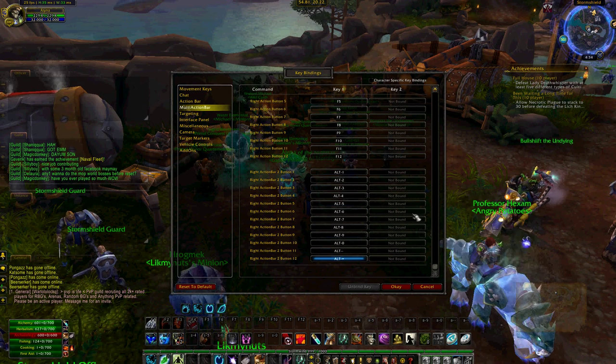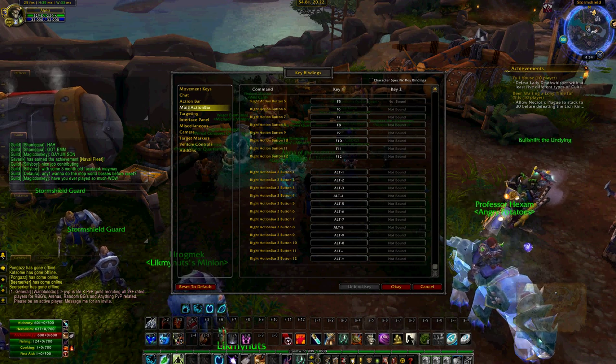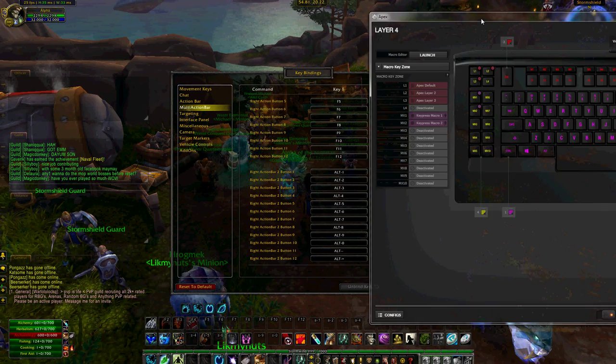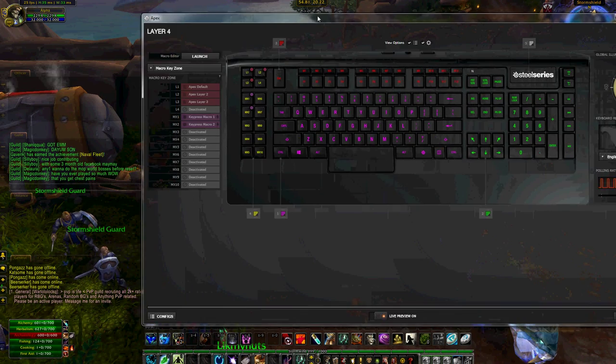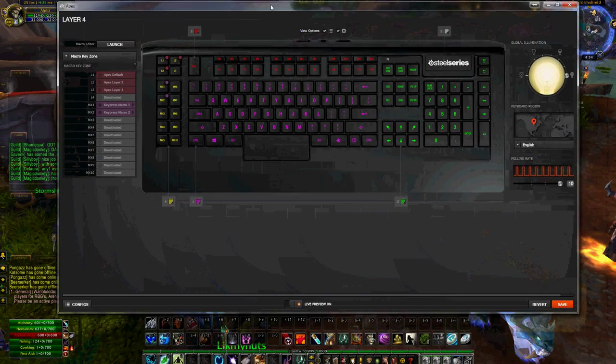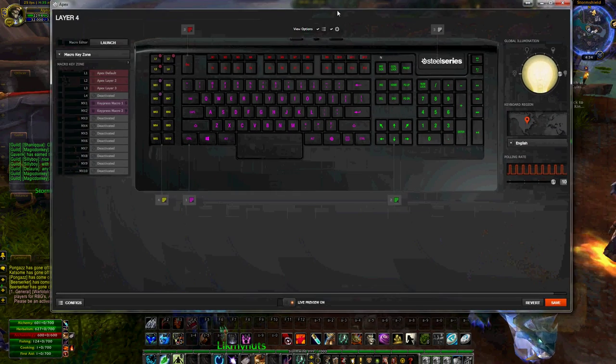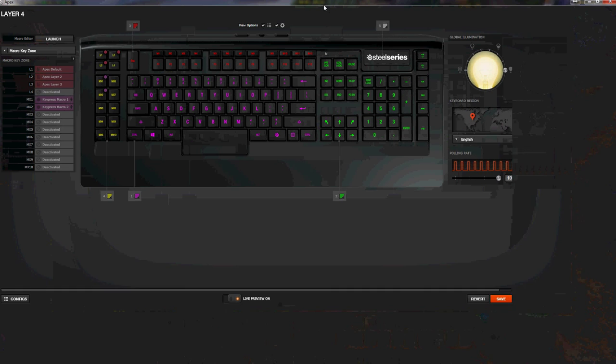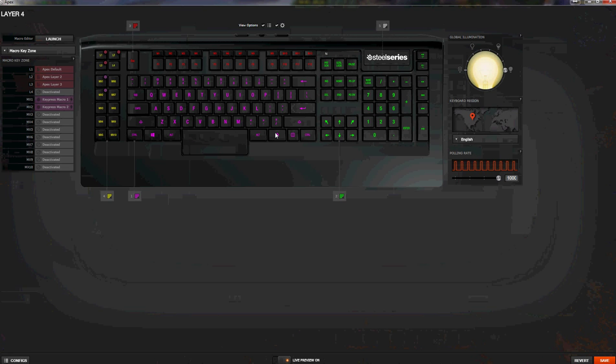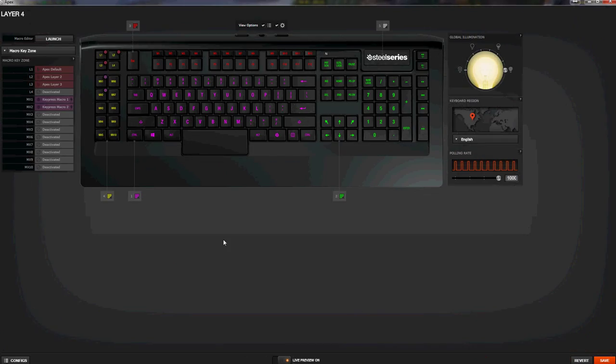The software I have here is the Apex SteelSeries version 3, and I've actually found it to be quite reliable software. The last one, number 2, was kind of good, but it also had its downsides, but we're not here for a review of the software. We're here to learn about the macros.